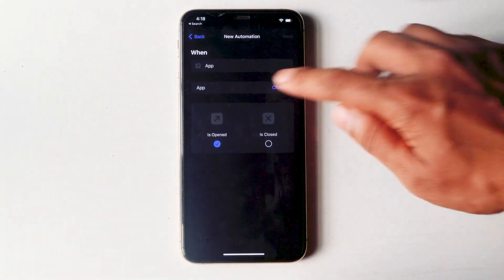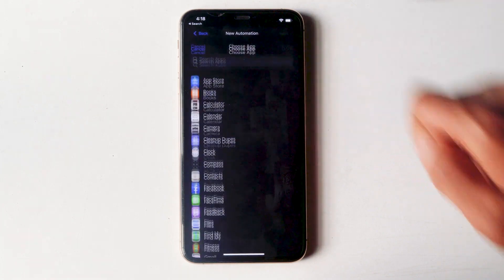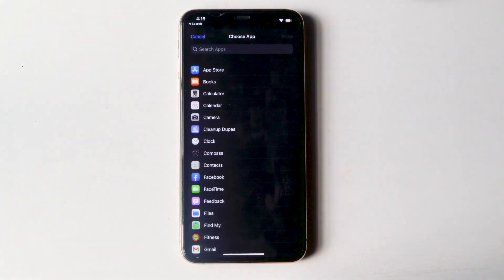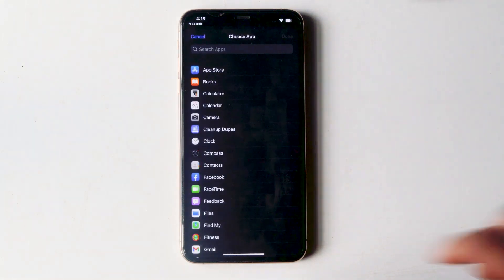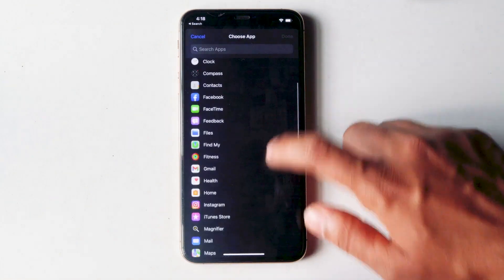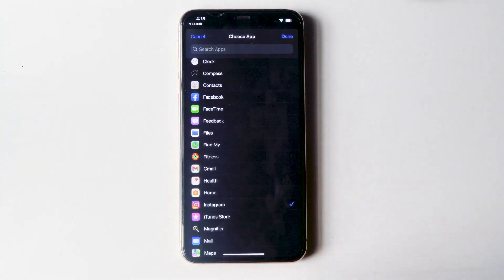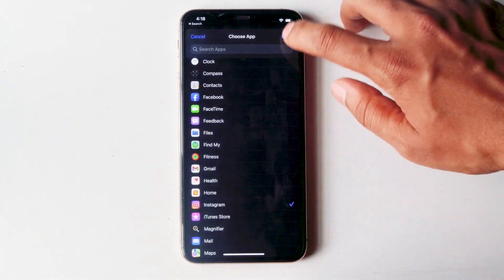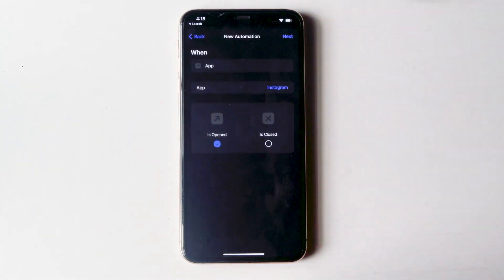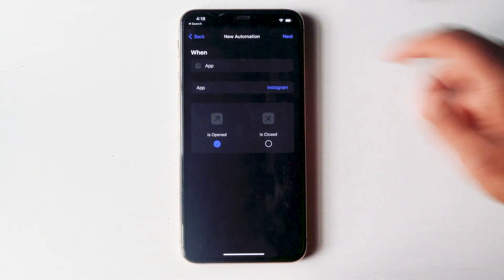Go for choose and select the app which you want to lock. In my case I'm going for Instagram. Then go for done. Then next.